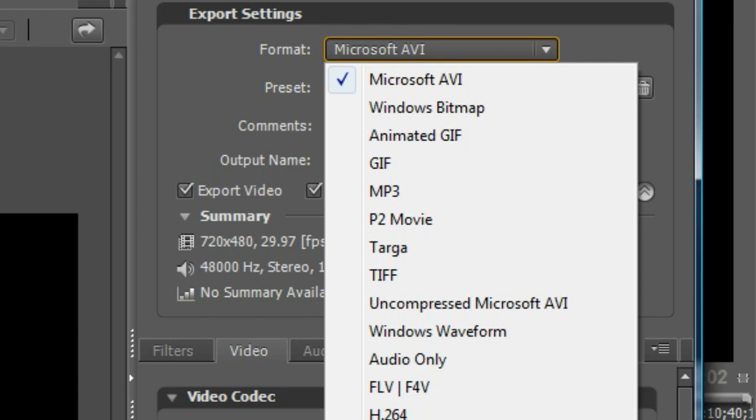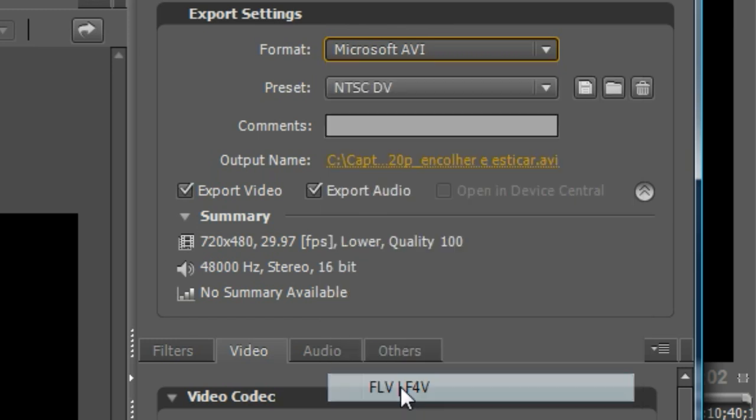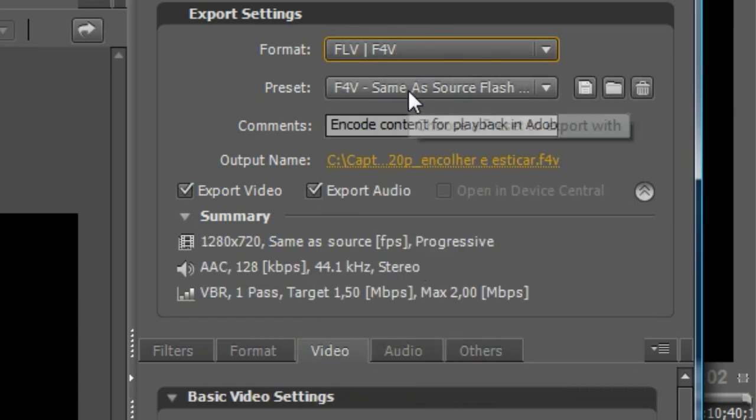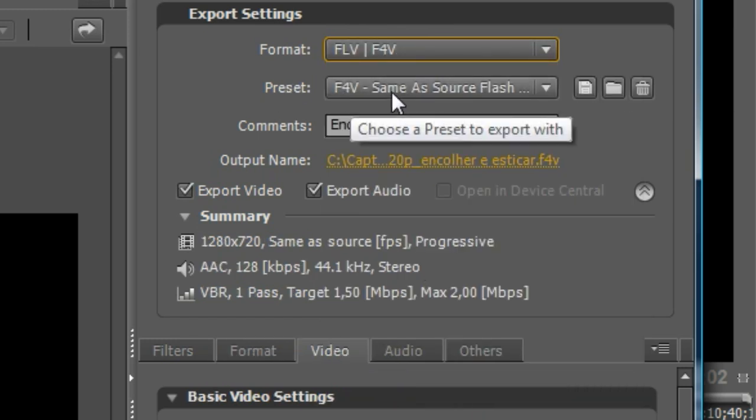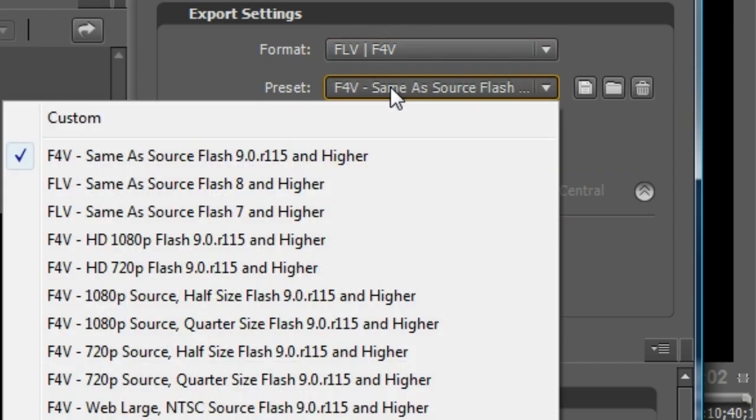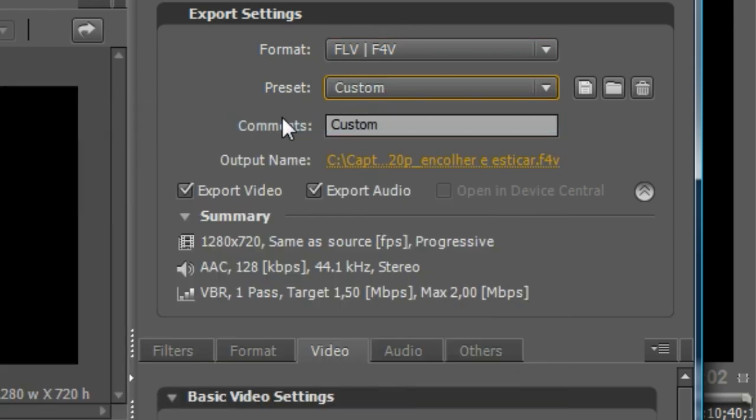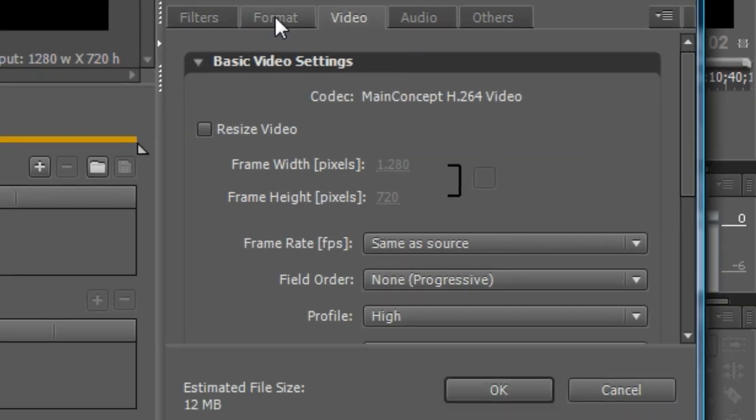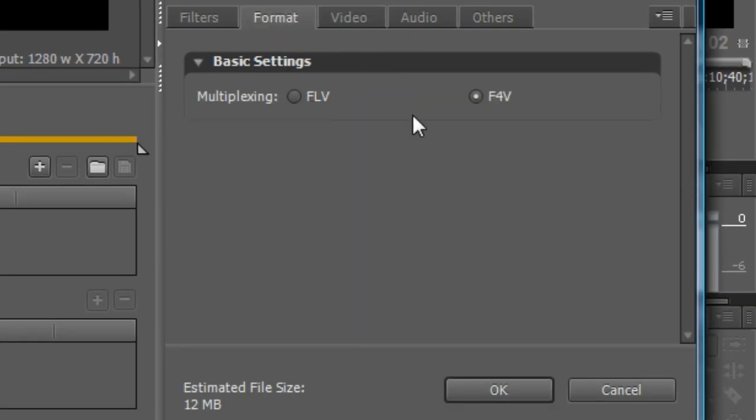I'm going to choose FLV because with these little images it's best for the quality size of the video. In preset we choose Custom, and now we go to Format, we choose FLV.